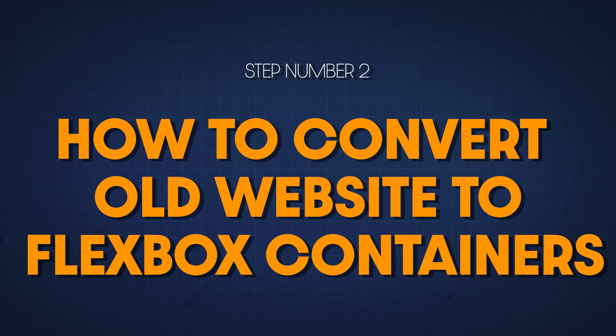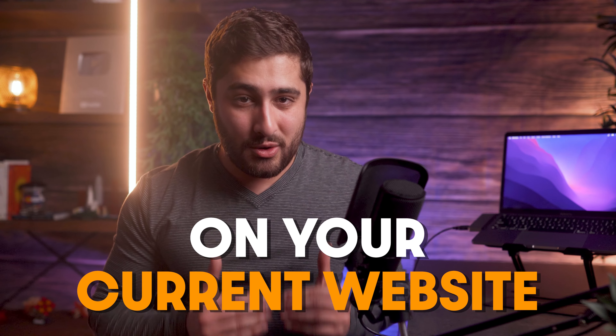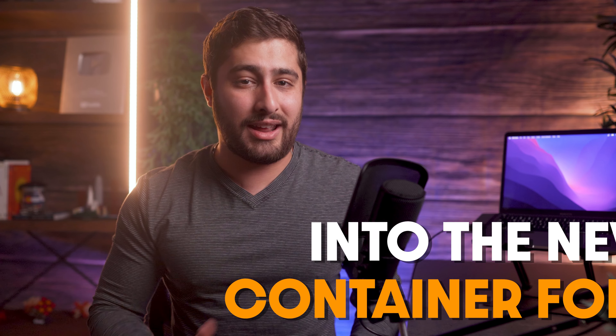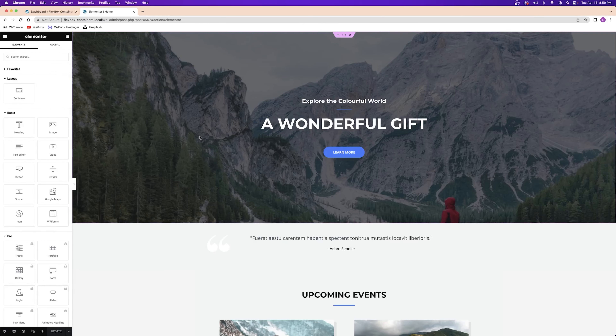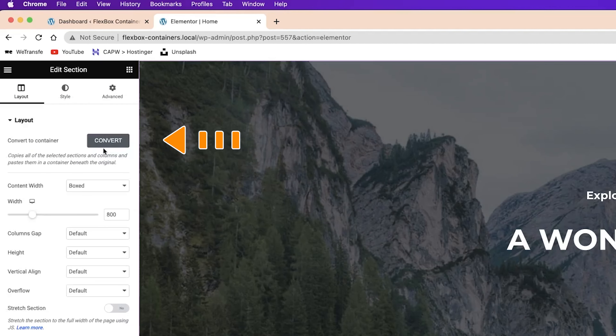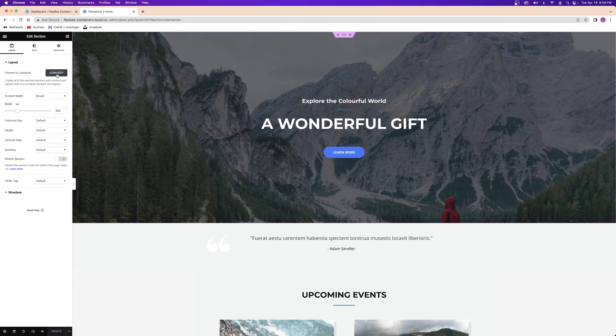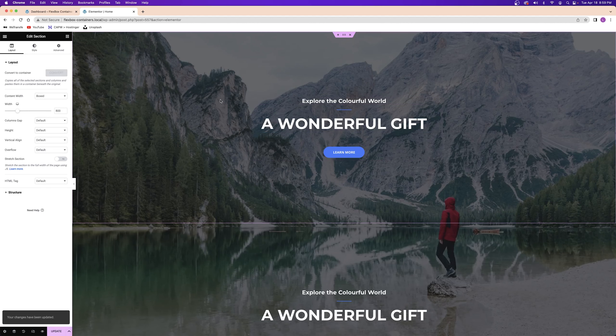Now let's assume you already have a website built and you're not starting from scratch. There's no need to worry — you're able to convert every single section on your current website into the new container format and it's really easy to do. All you have to do is edit the section and in the top left corner you'll see the new convert button. Elementor will then automatically convert each section into a new container layout.